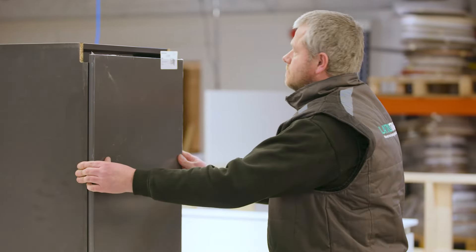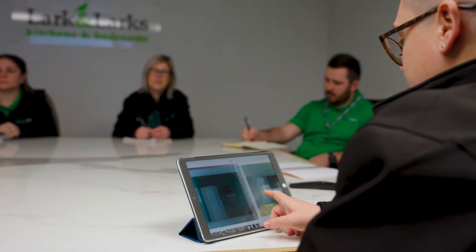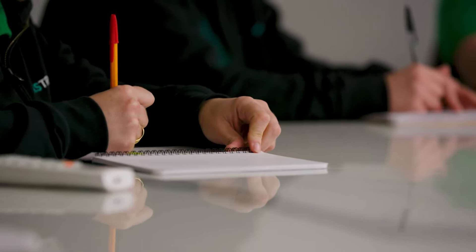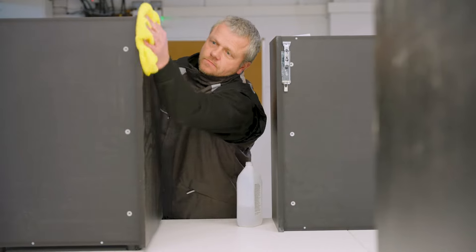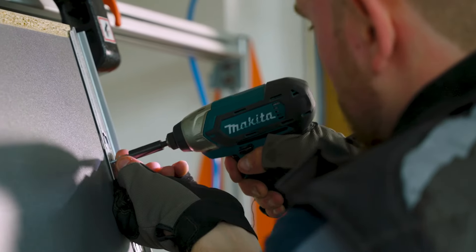At Larkin Larks, we take pride in our commitment to providing exceptional quality, service and experience to our customers. From your initial inspiration to final installation, we'll be with you every step of the way, working to ensure that your project is a success.